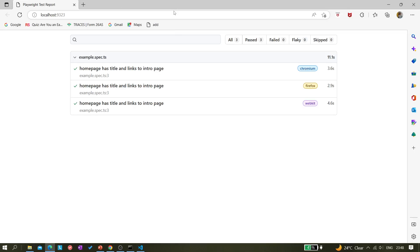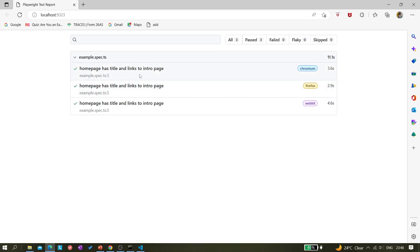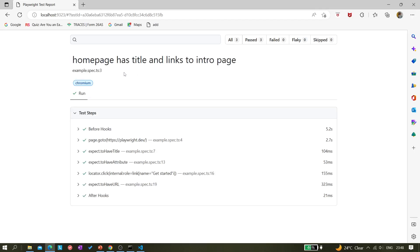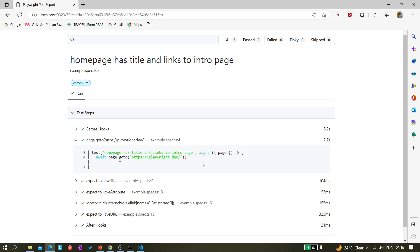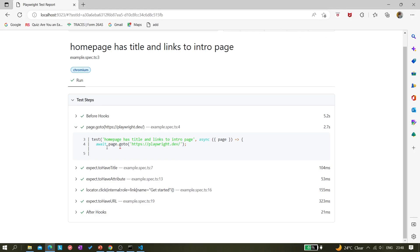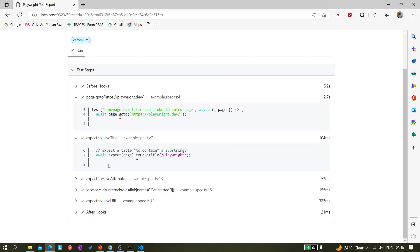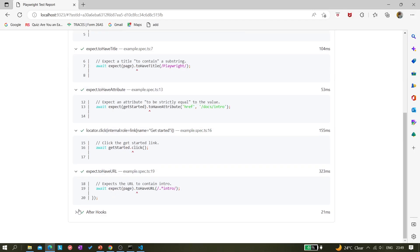The report is very clean and has all the information we need. It shows three tests total: three passed, zero failed, zero flaky, and zero skipped. It gives the file name 'example.spec.ts', the total time taken (11 seconds), and which browsers it ran on. Clicking into a test shows all the test steps — 'page.goto' and others. If a test is failing, you can see exactly where it fails from this report.